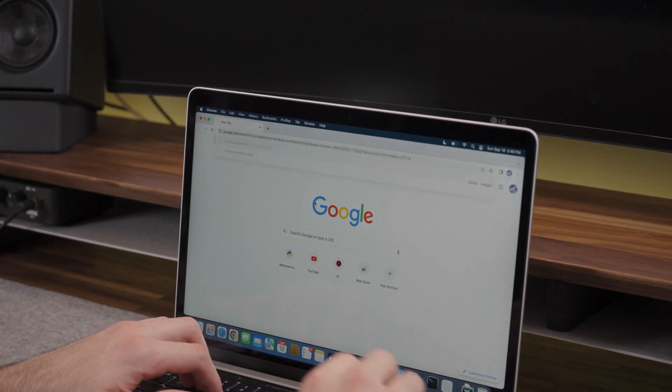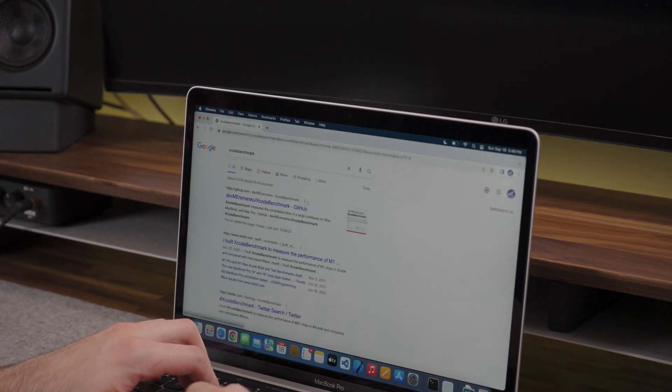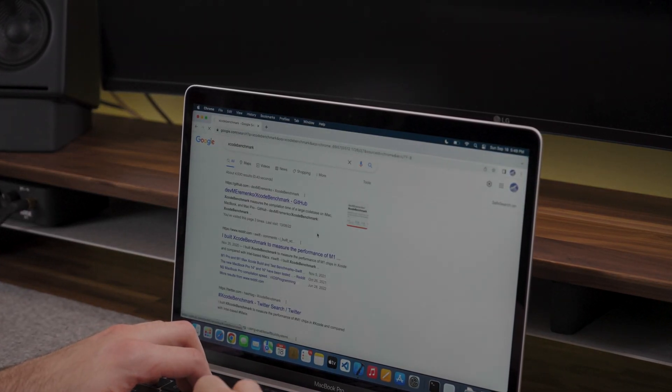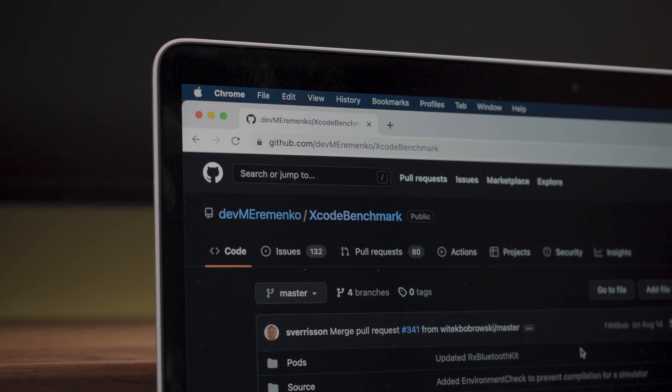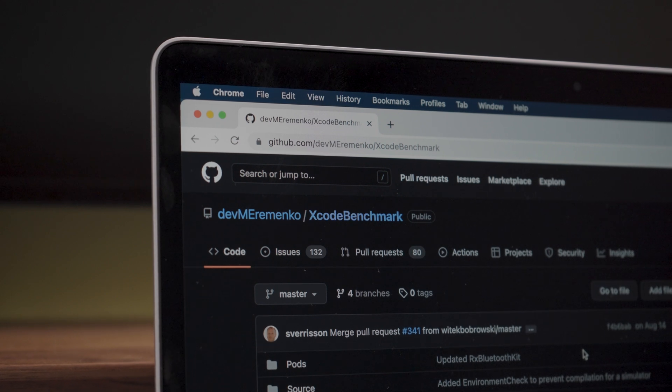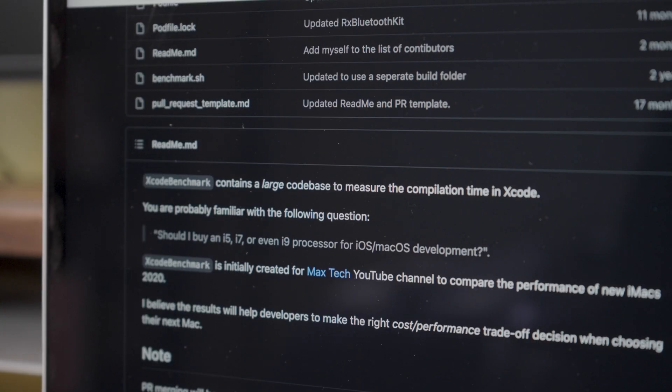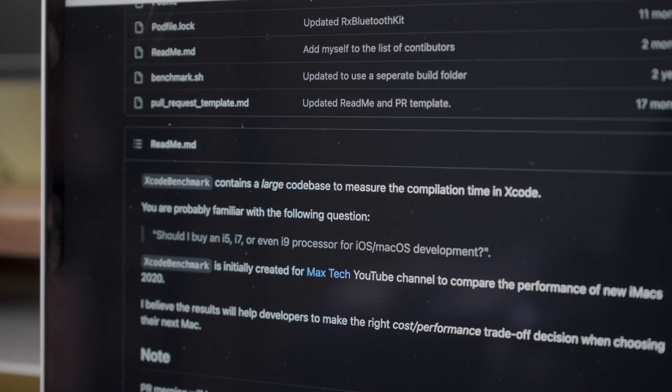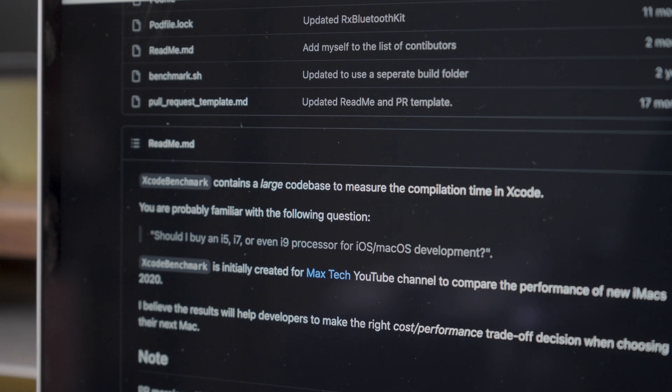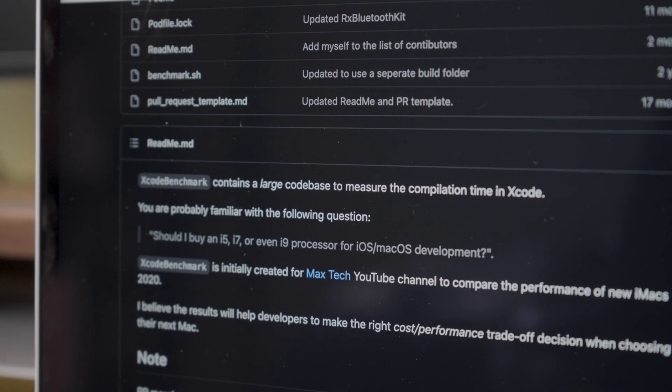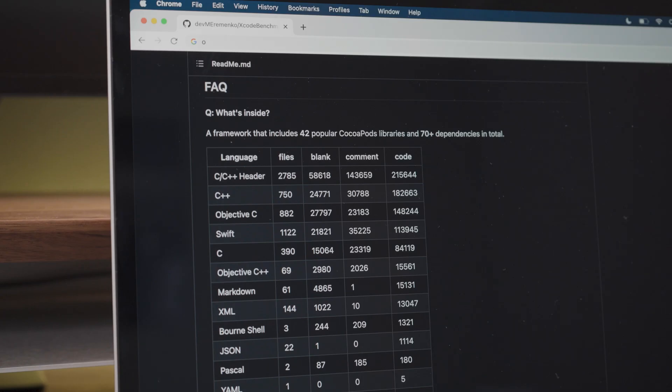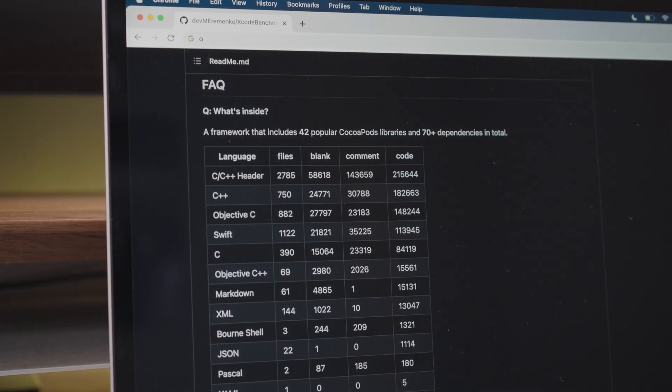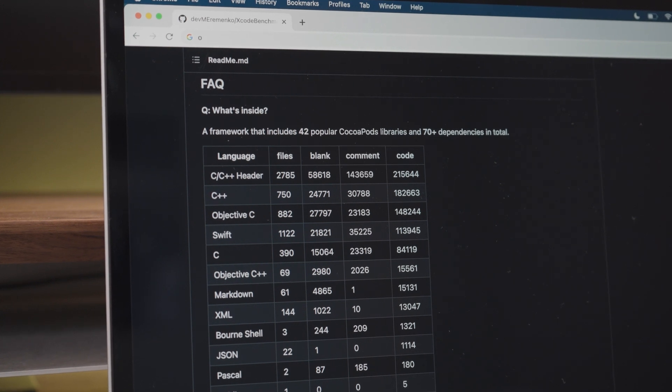Although there was clearly better performance over the M2 Air, I wanted to run the Xcode benchmark as well to compare with other popular Apple computers. Xcode benchmark is a more accurate way of testing performance as it is a large code base that includes 42 popular CocoaPods libraries and 70 plus dependencies in total.